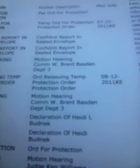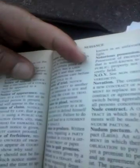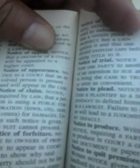I noticed that there's quite a few motions that have happened over the last six years. Then there's the notice of appearance — notice to a court that an involved person is present and will appear in the case.